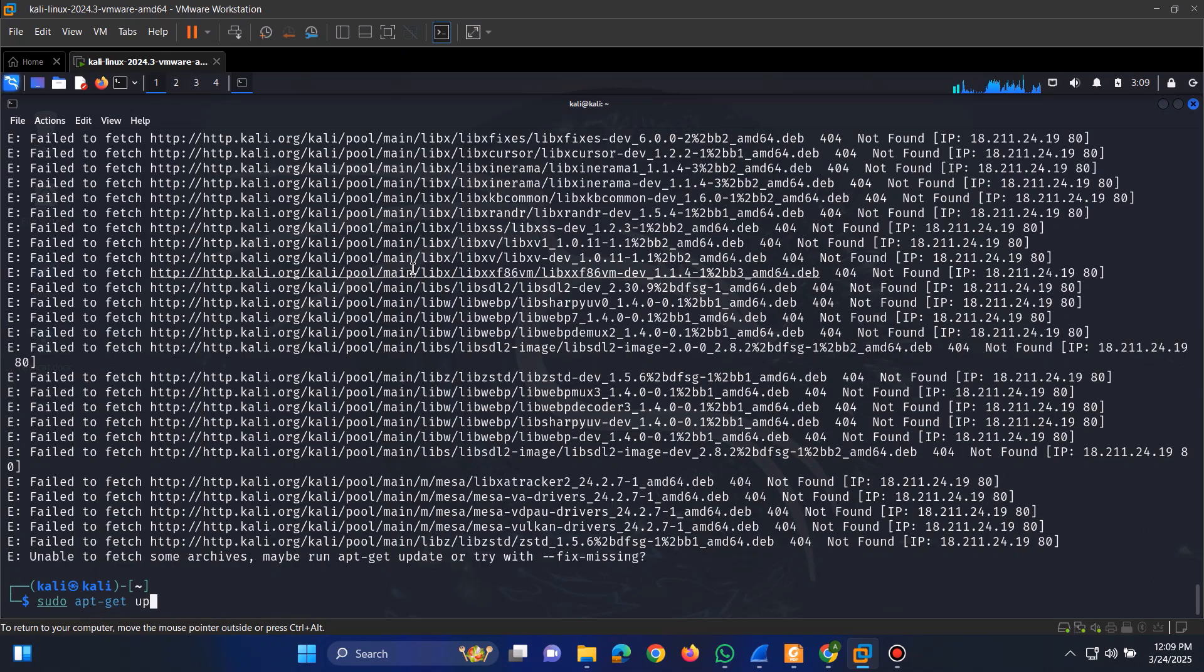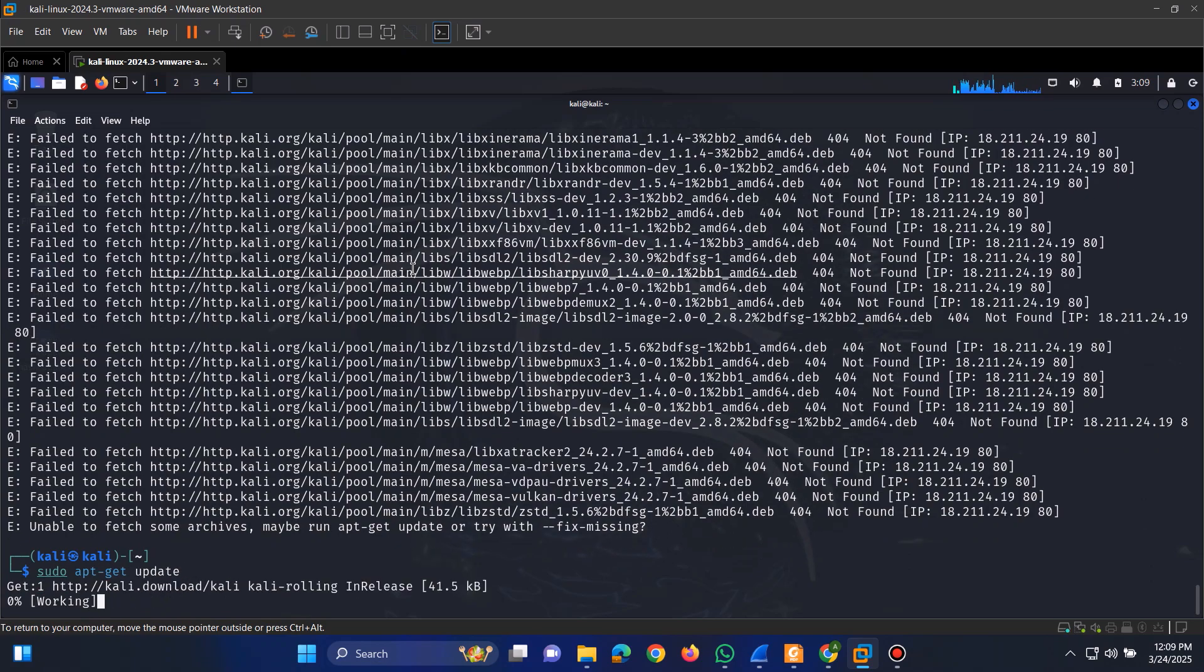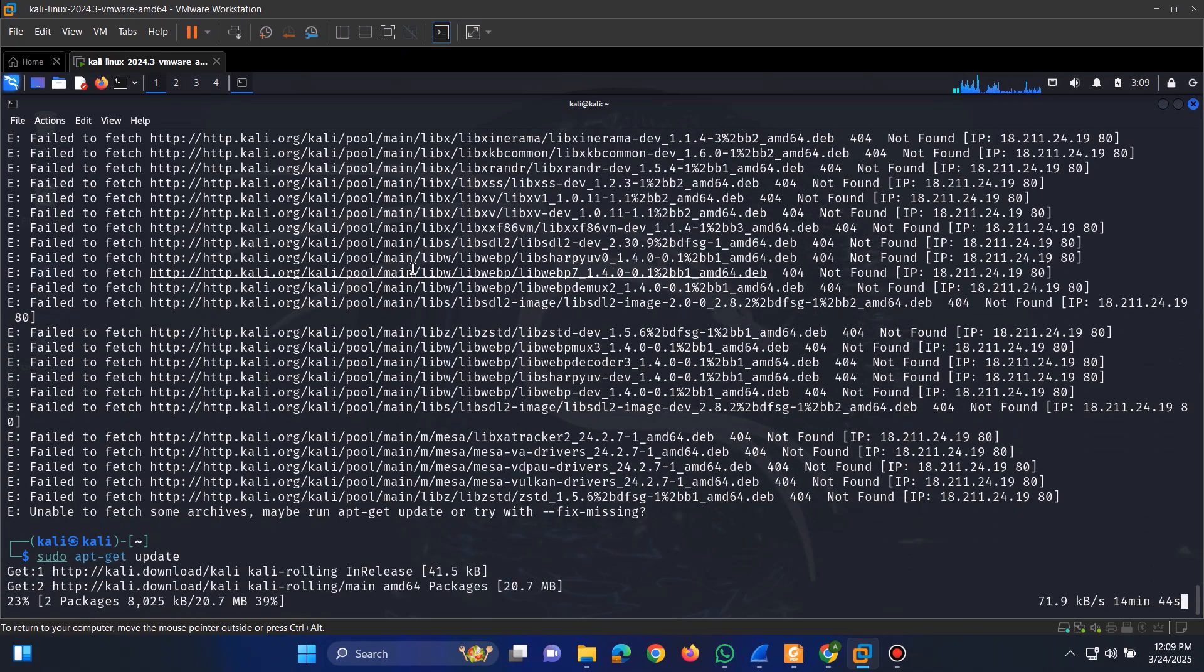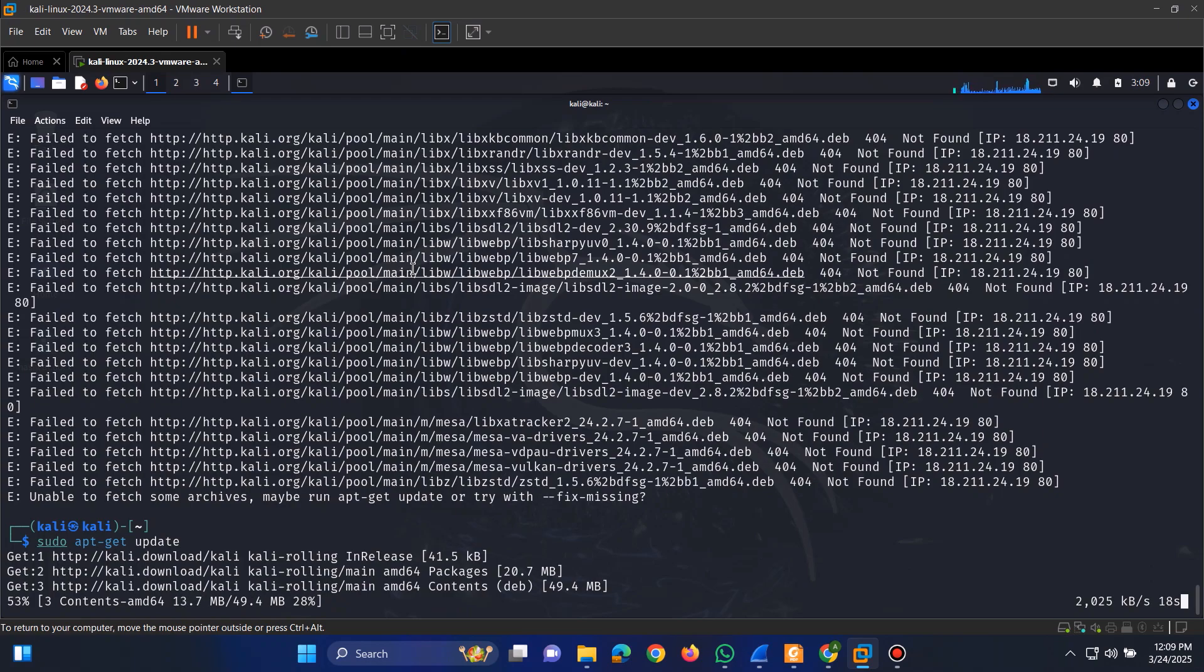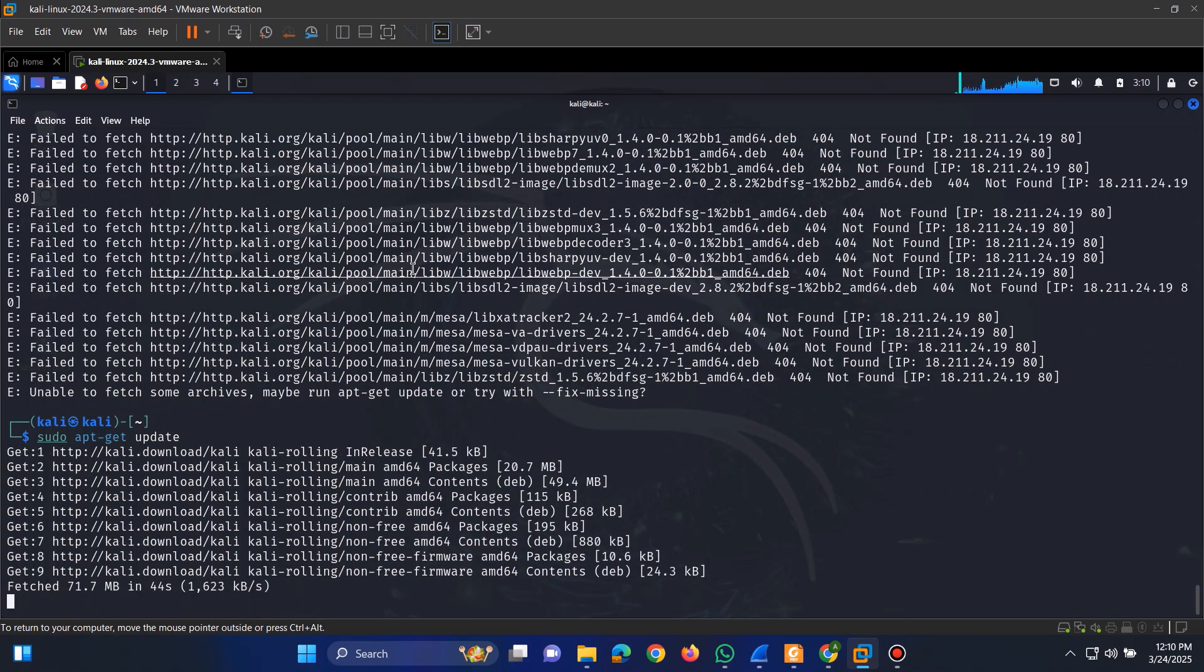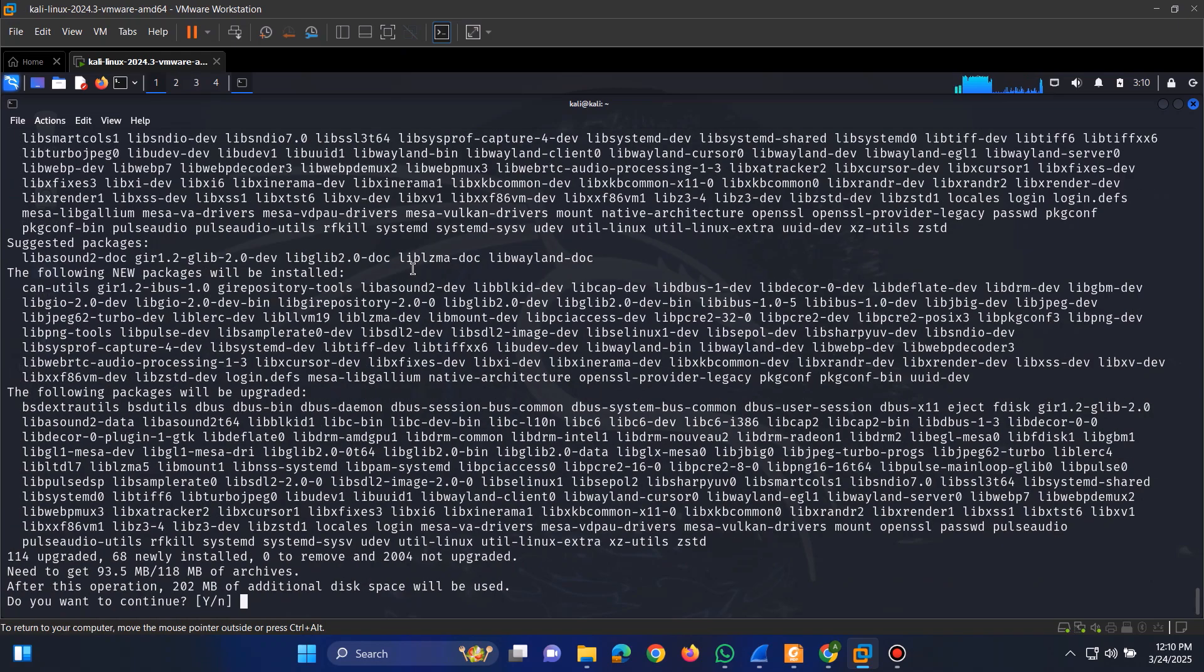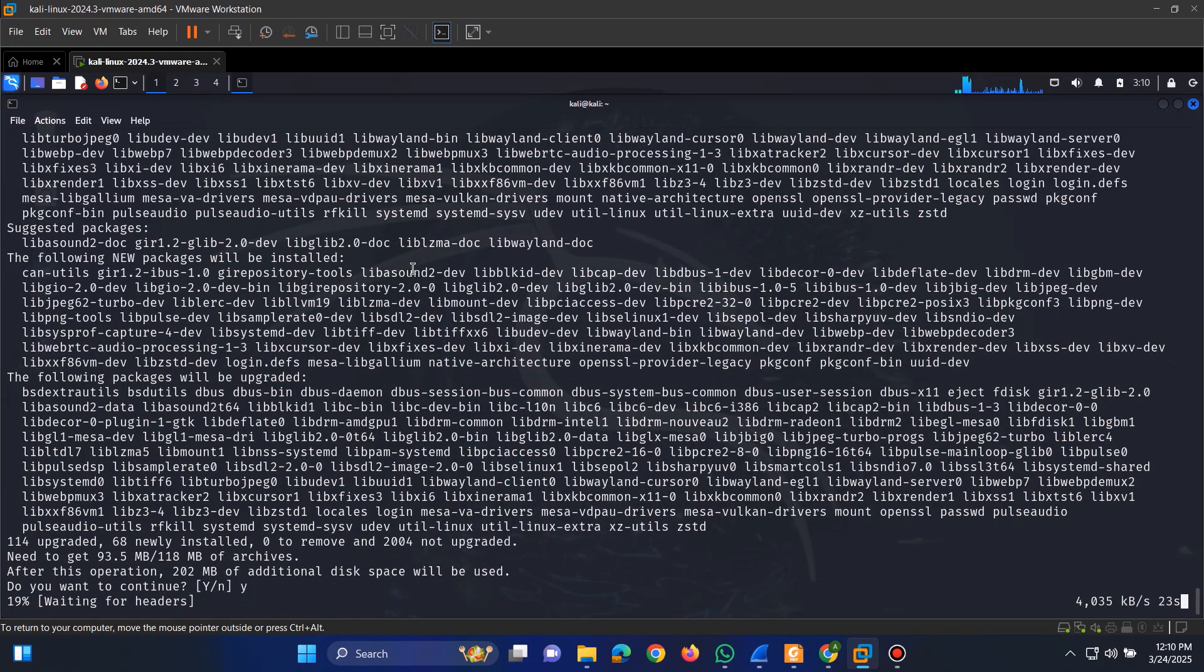If you encounter an error during installation, it may be due to outdated repositories. To fix this, run the command sudo apt update. Once the update is complete, try running the installation command again, and it should work smoothly.